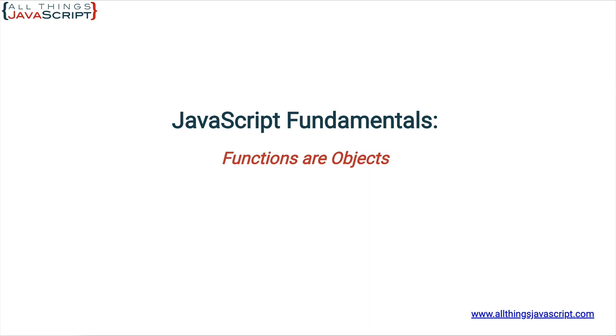Welcome to another tutorial from All Things JavaScript where we help bridge the gap between novice and expert. To be notified about new tutorials make sure to click that bell button and subscribe. Also check out the discount links to all my courses that I've included in the description of this tutorial.